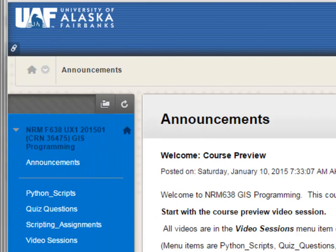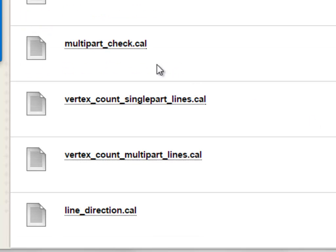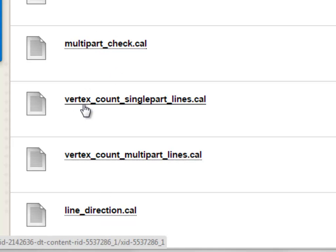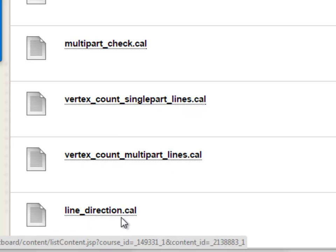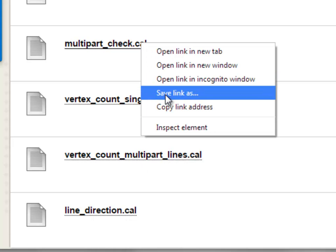From the Blackboard website, go to Python Scripts, then Week 2 ArcMap Field Calculator, and download the last four calculation files: Multipart Check, Vertex Count Single Part Lines, Vertex Count Multipart Lines, and Line Direction. For each of those four files, right-mouse click, Save Link As or Save Target As, and save it to your own personal folder on your computer.